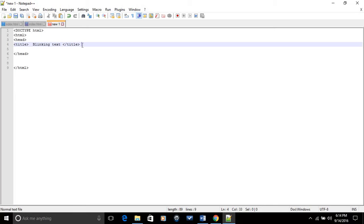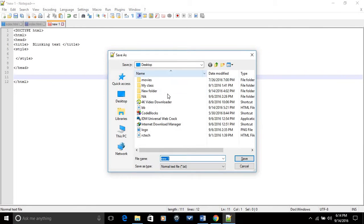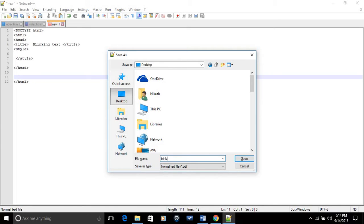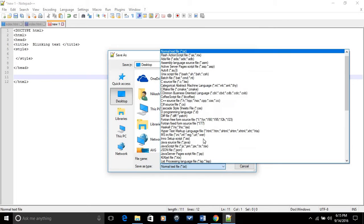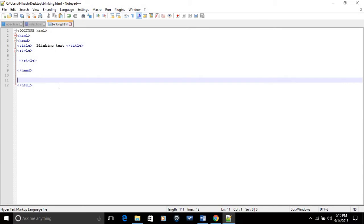In the title I'm gonna put 'blinking text' — that's my title. Then I'm gonna put the style tag and close it too. First, save this to the desktop as 'blinking.html', saving as all types of documents. When you save the HTML file, the tags change color to blue or a different color.